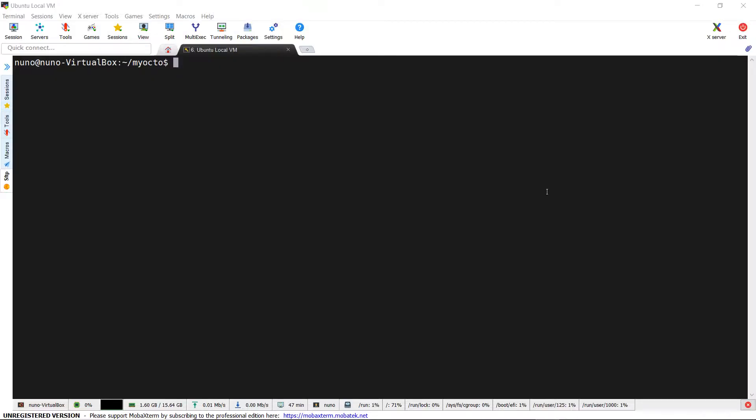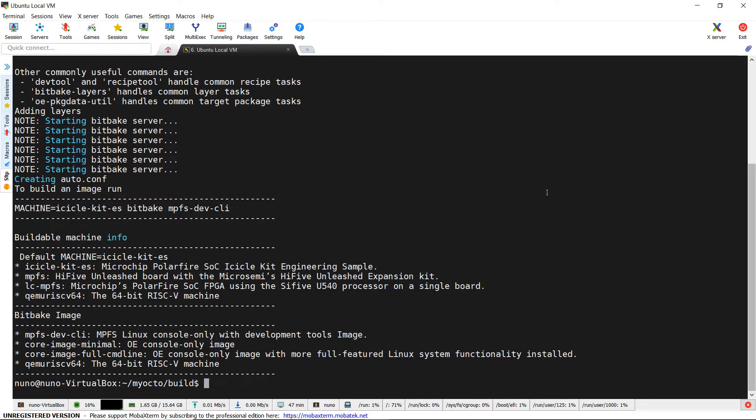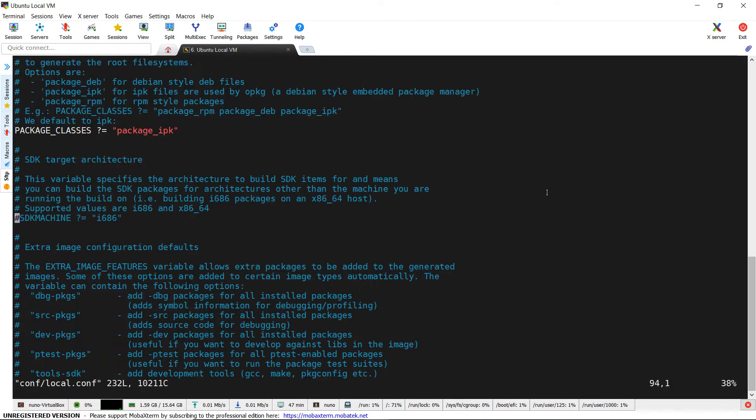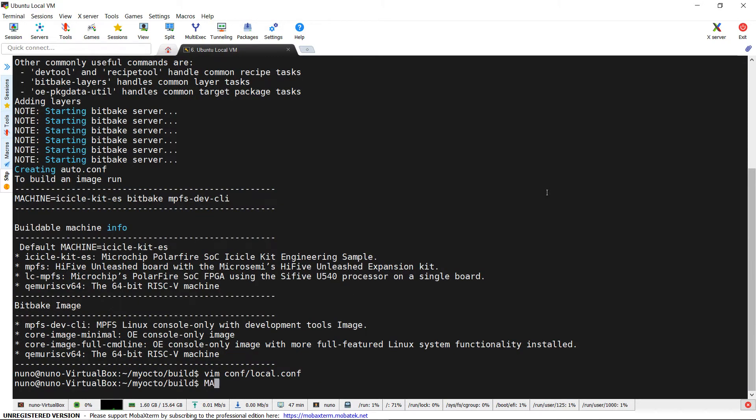Let's see first how to set up the cross-compilation environment. We launch, as usual, the Yocto setup script and open conf/local.conf file. Here, we have to uncomment the SDK machine variable and set it up to the correct value depending on the host machine, in our case x86_64.